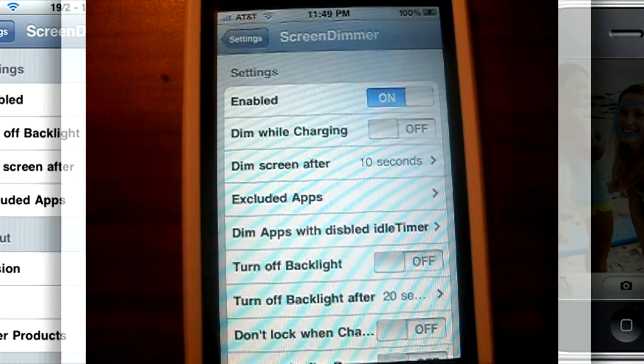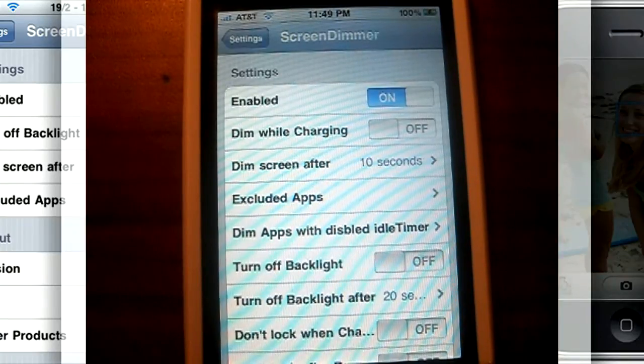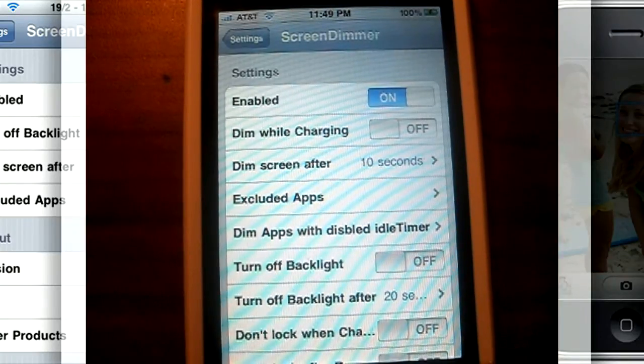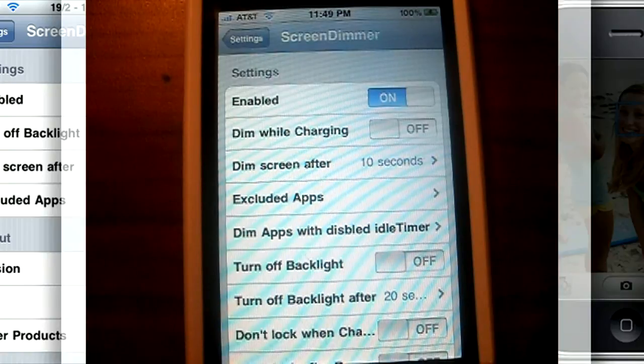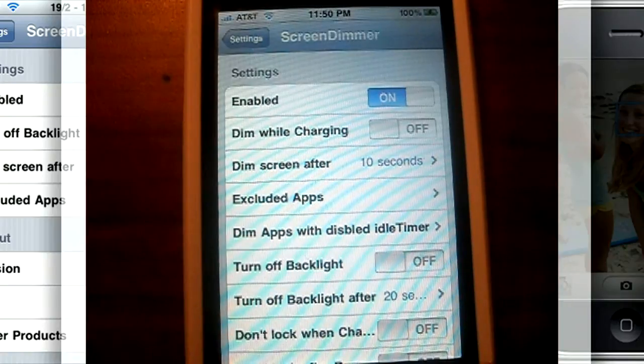You configure everything through the settings app on your iPhone, in the Screen Dimmer pane like I showed you. You can enable it here.